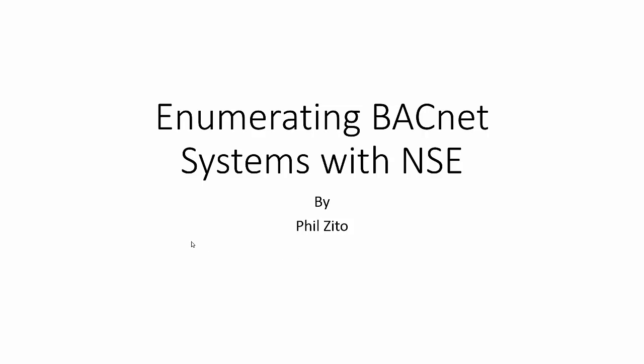Hey, welcome to enumerating BACnet systems with the NMAP scripting engine. My name is Phil Zito, and I will be going through what exactly the NMAP scripting engine is, what BACnet systems are, and what is the point of enumerating BACnet systems with the NMAP scripting engine.